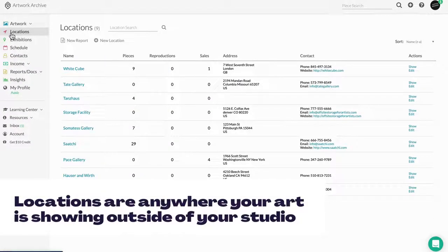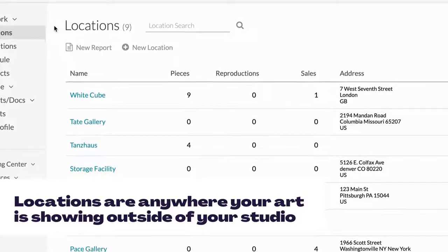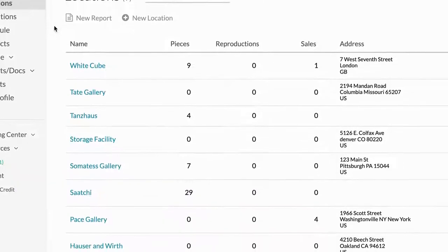Locations are any place your work is showing outside of your own inventory, such as galleries, shows, places of business, storage, etc.